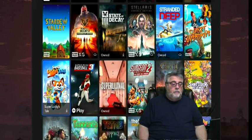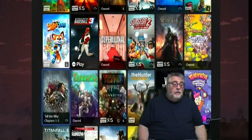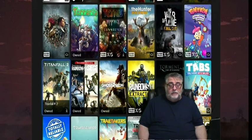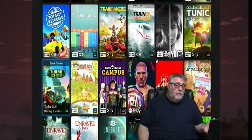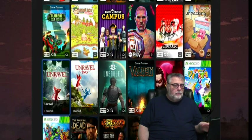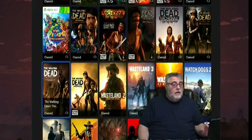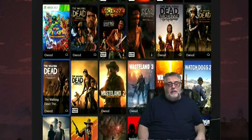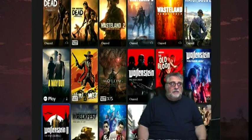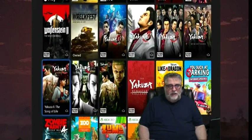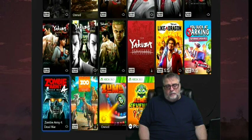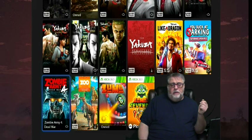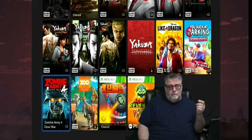The upcoming Redfall is a good example — I wasn't too interested at first, but the more I saw of it I thought it might not be bad. The fact that it'll be on Game Pass makes it a no-brainer, so I'll try that out and we'll see how it goes. I'll definitely talk about that later.